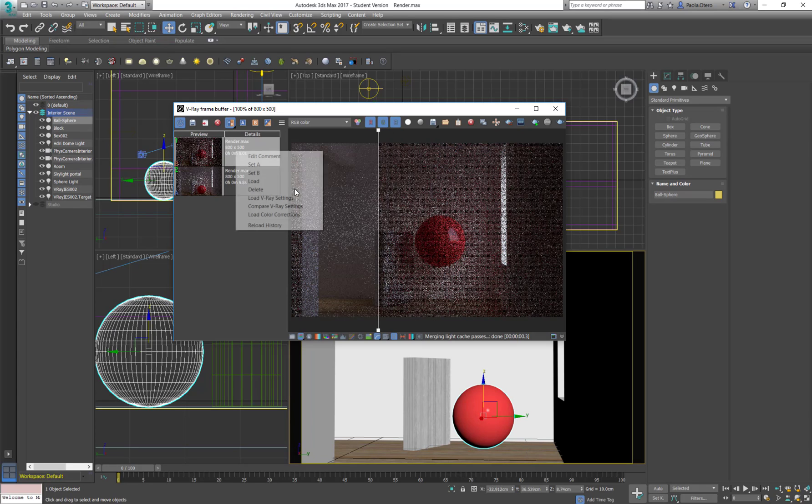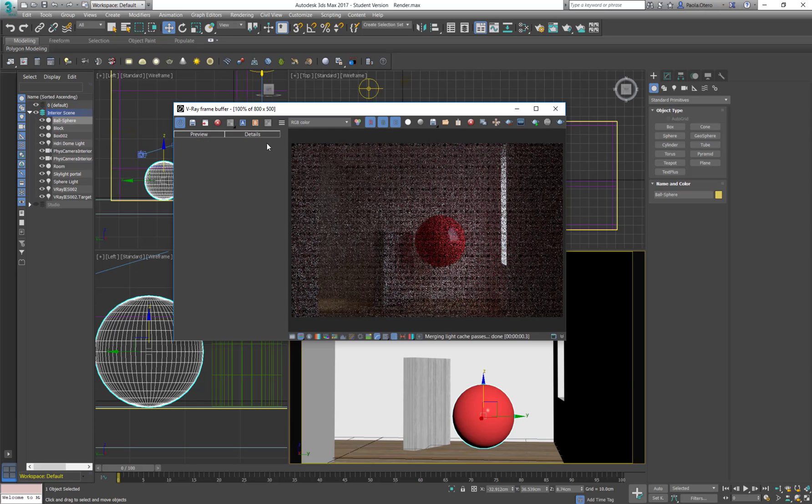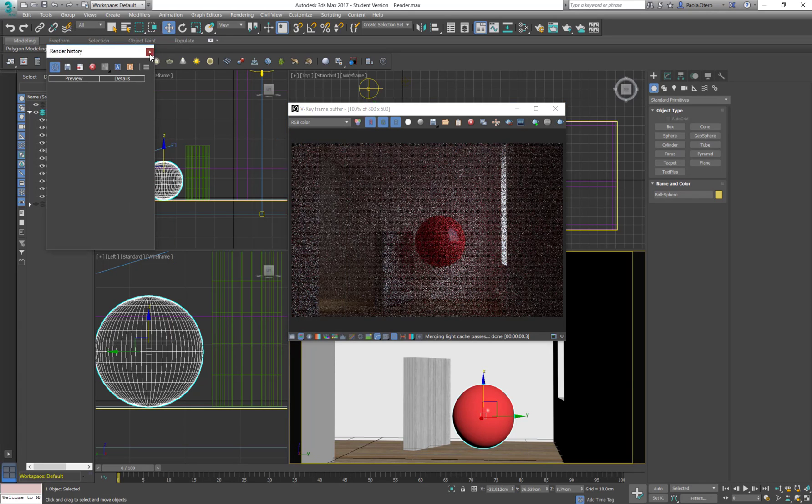You can right click here and edit the comment or load the V-Ray settings so that you can compare one settings with others. I'm going to just erase this and I'm actually going to close the history.